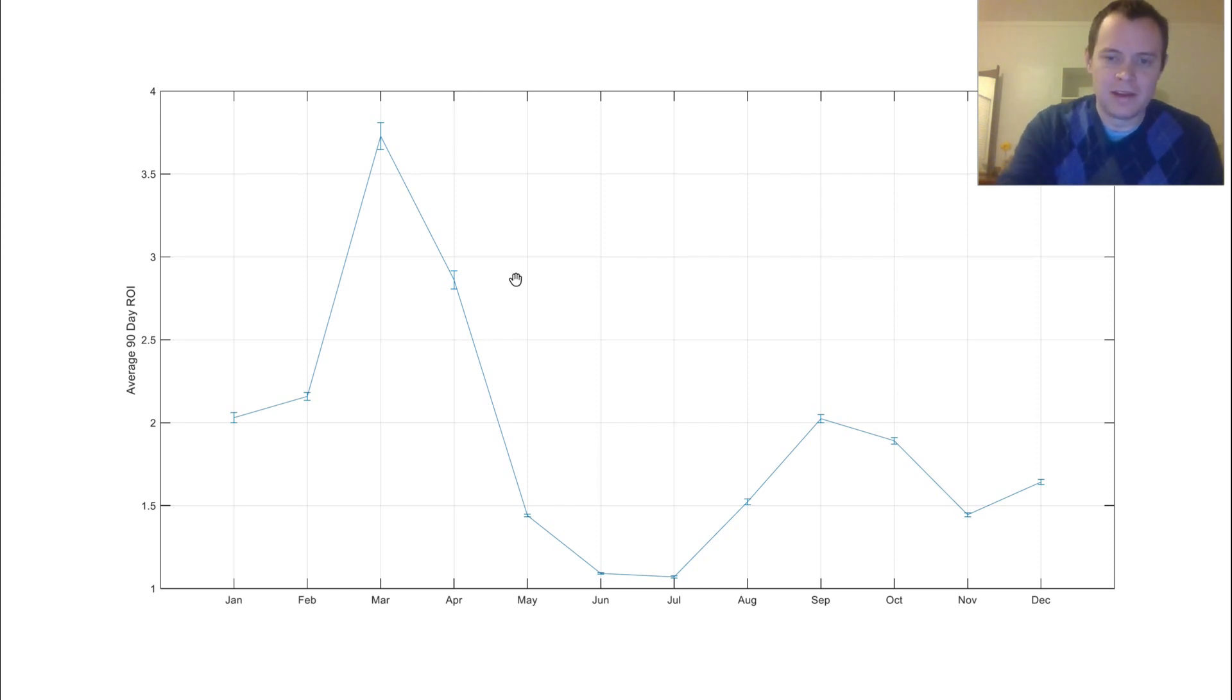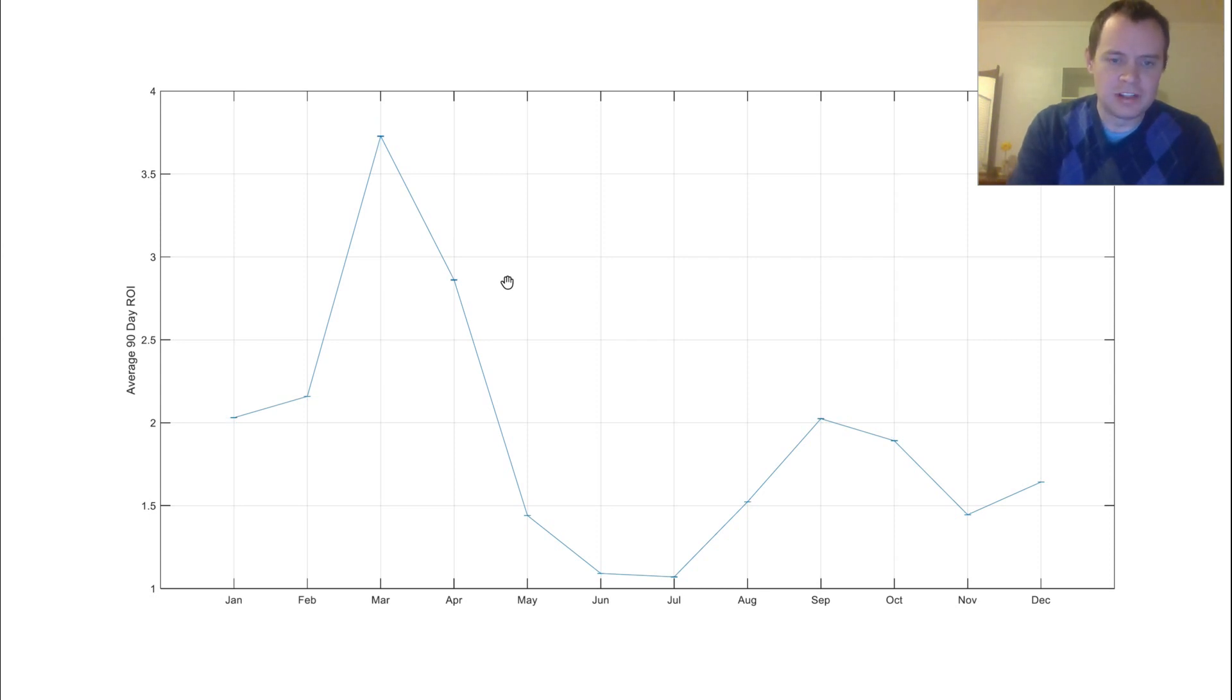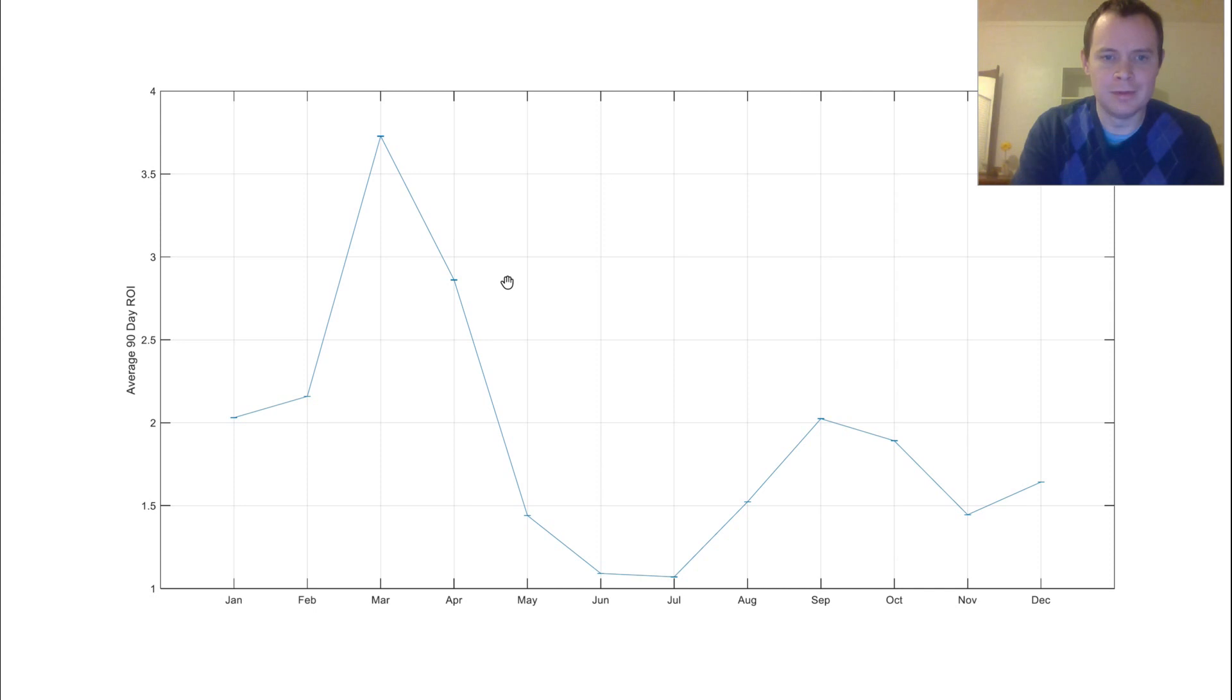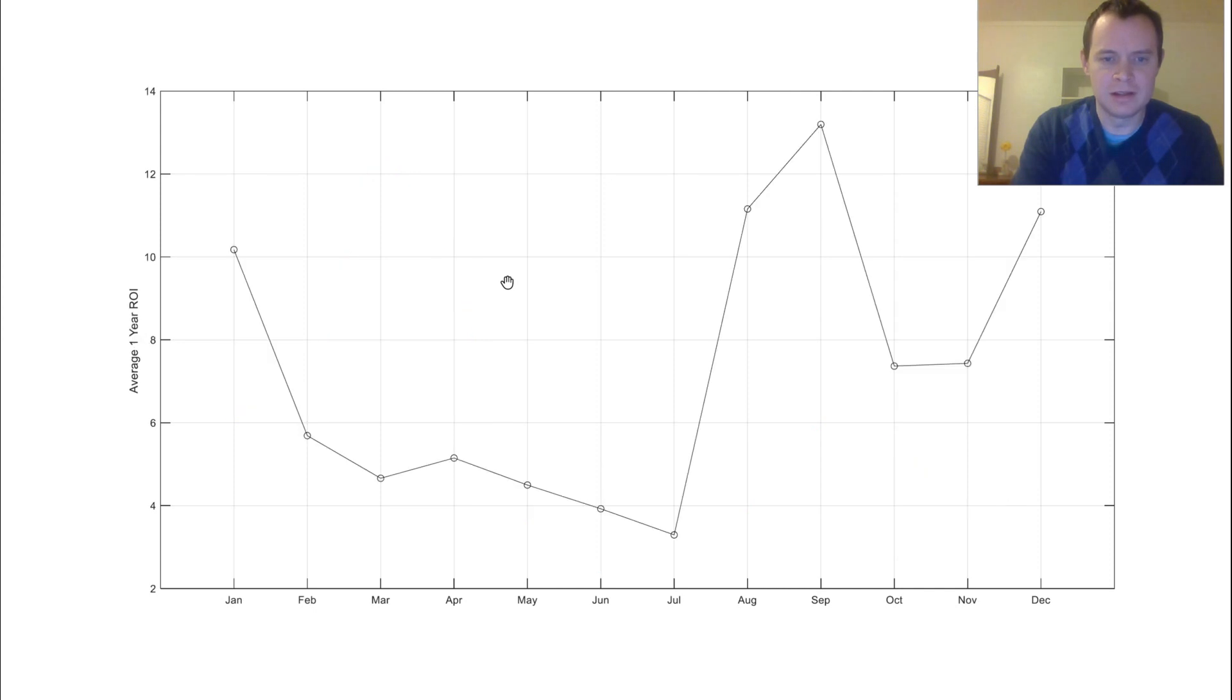And then if we continue going, this chart here is just something else added to the error bar, so I'm just going to move on to the next one.